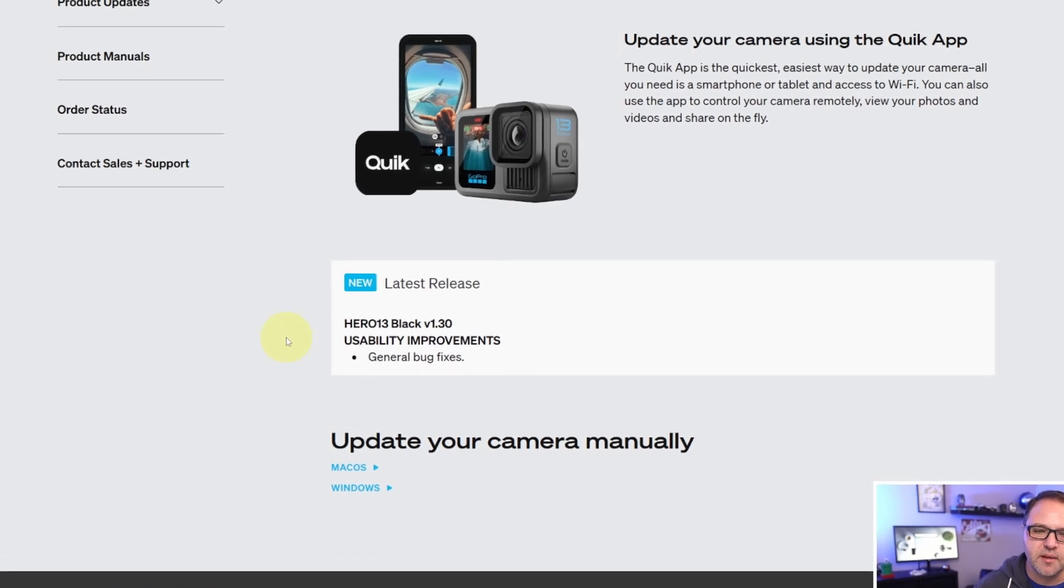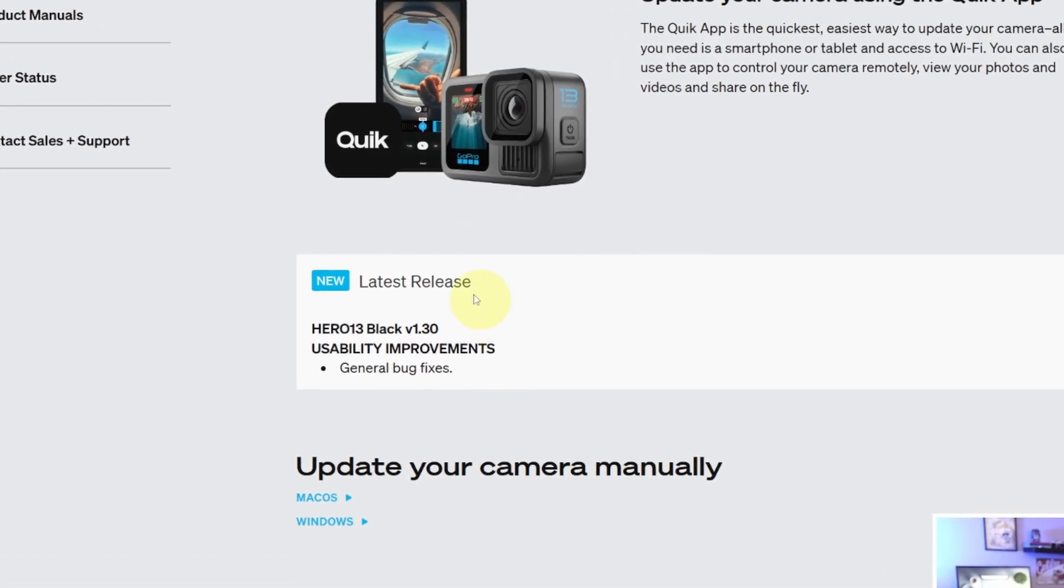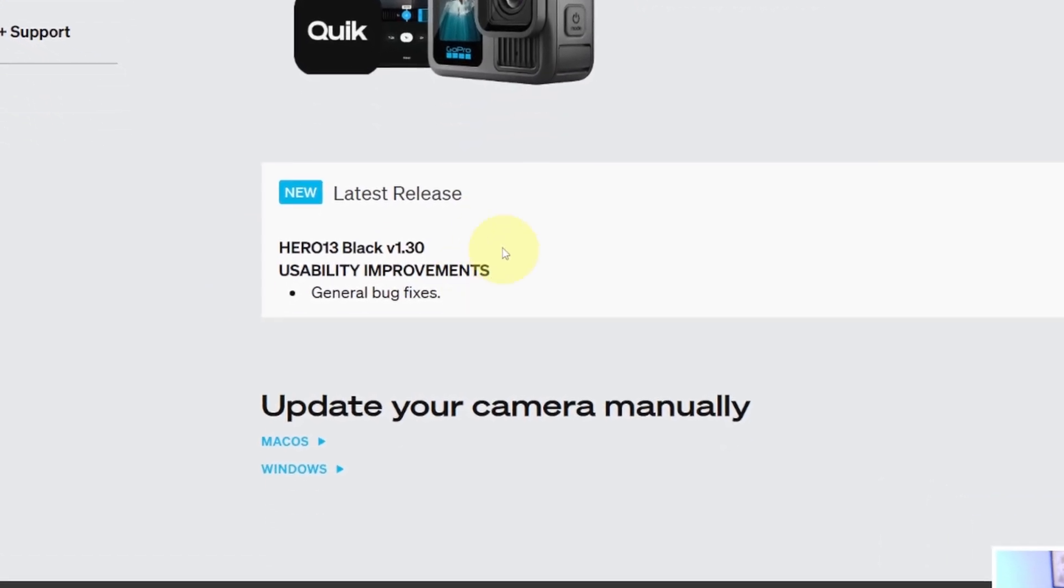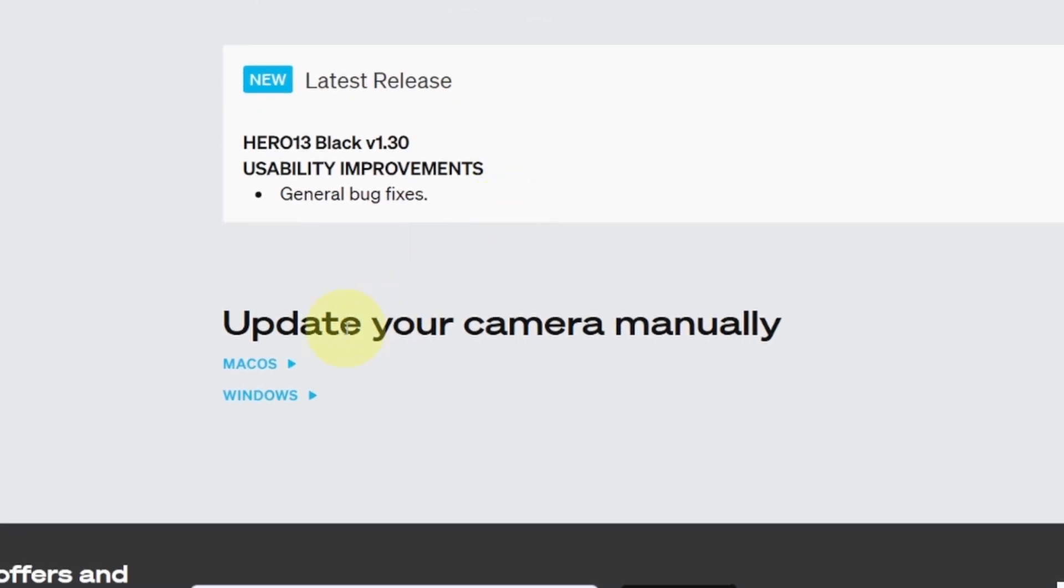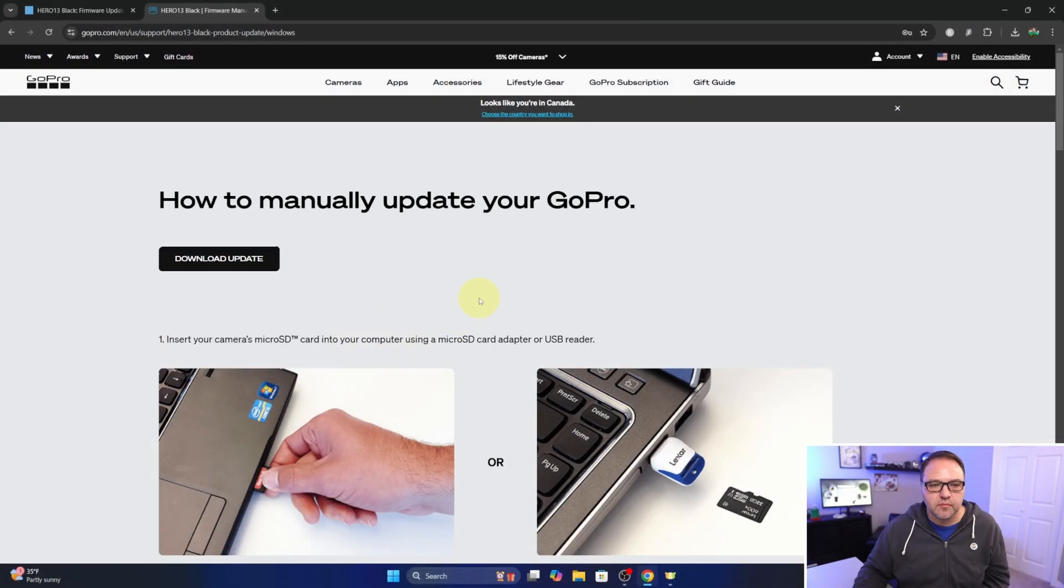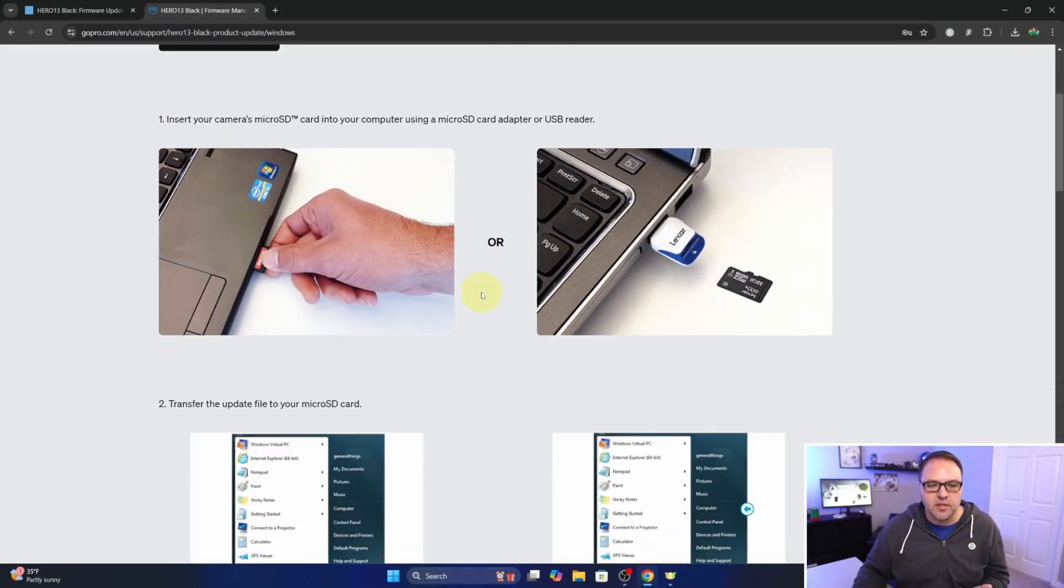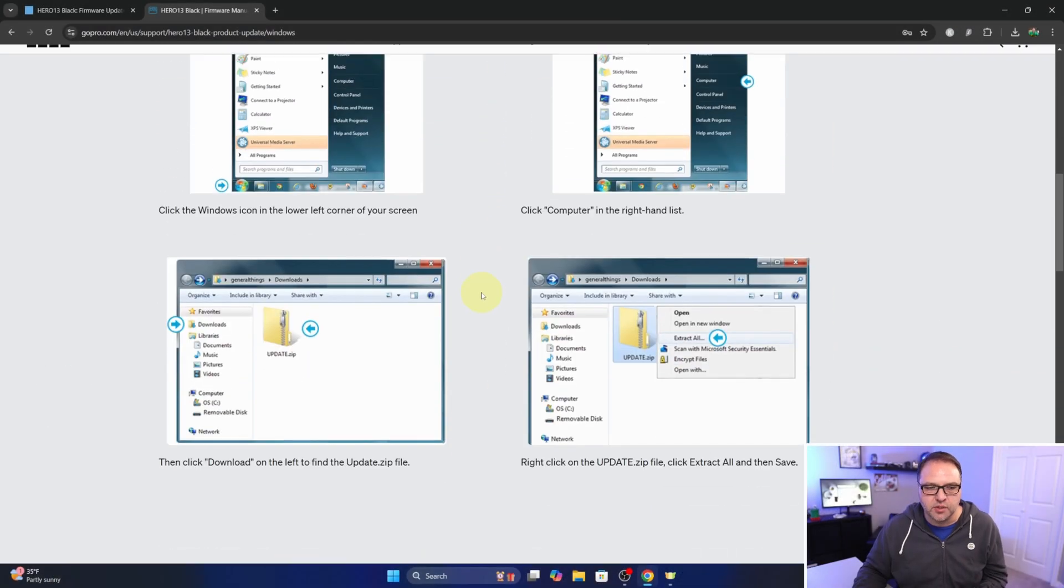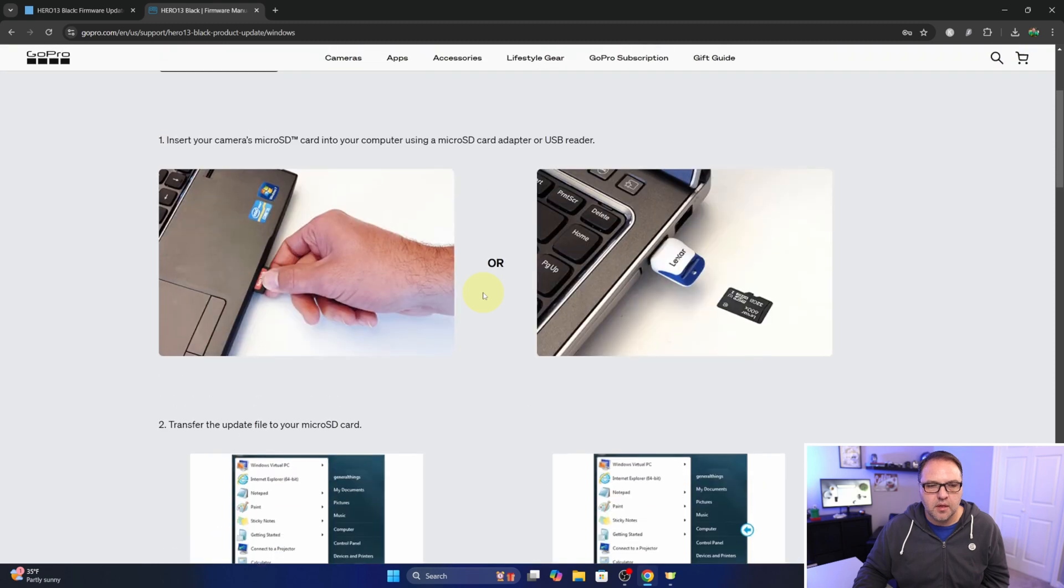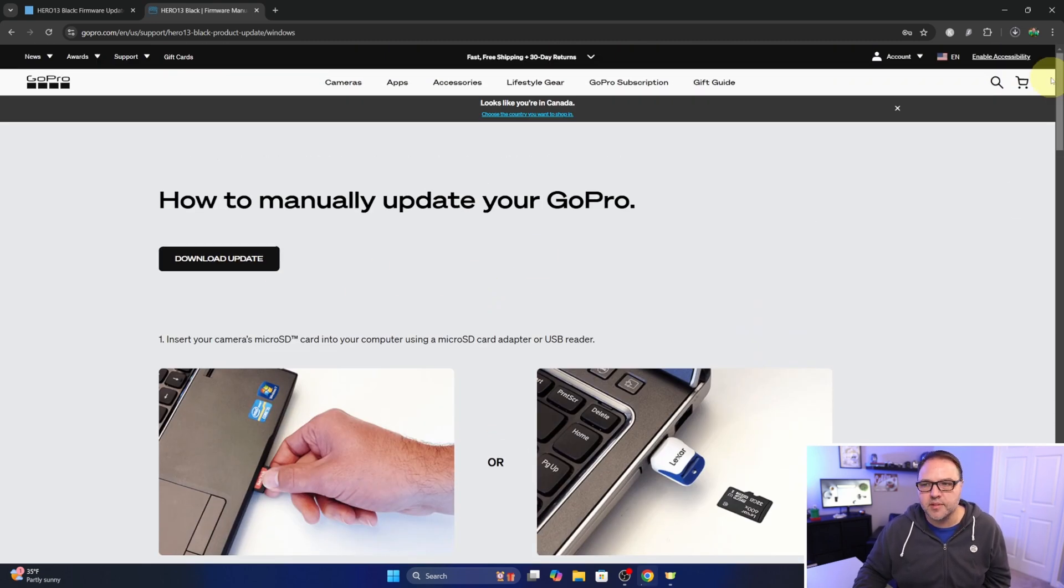It actually talks about the latest release and what it does. So today we're doing version 1.3, and then down here you can update the camera manually. So if you're doing Mac, click on Mac. If you're doing Windows, we'll click on Windows. Again, there's more instructions here if you do want to dig deeper into that. But we're gonna go ahead and download the update and starting to download it there.